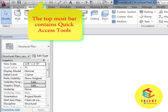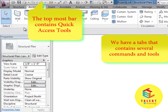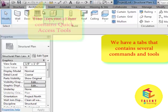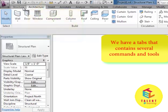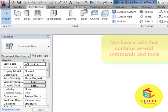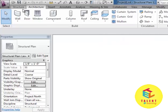And beneath that you will find a panel which have different buttons on that. You can refer to them as tabs in MS Office: Structure, Architecture, Insert, Annotate, Analyze and lots of others.